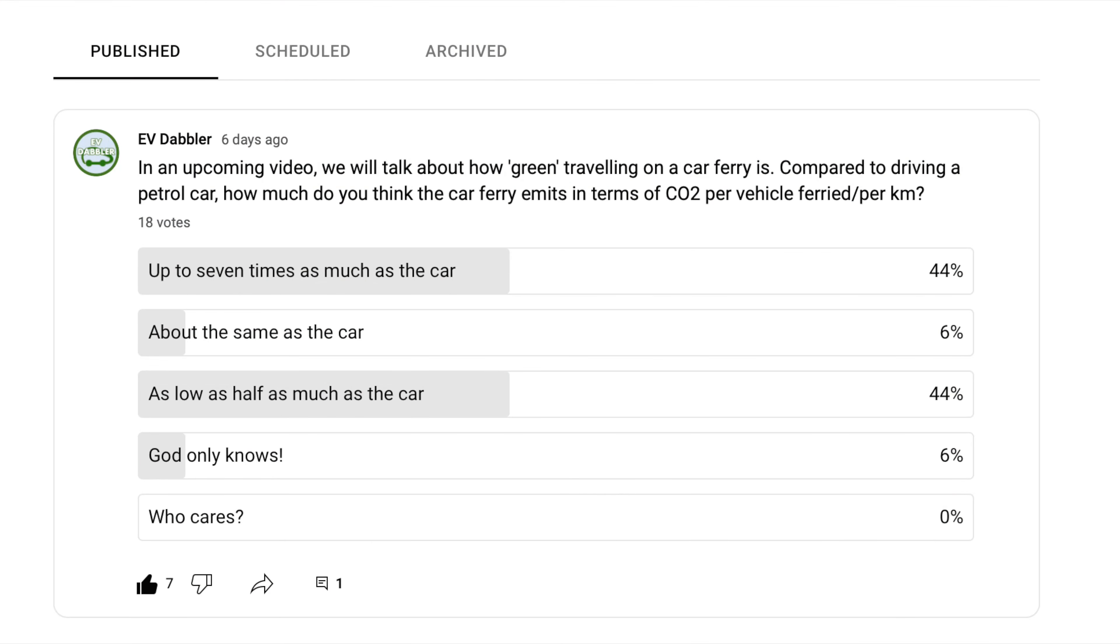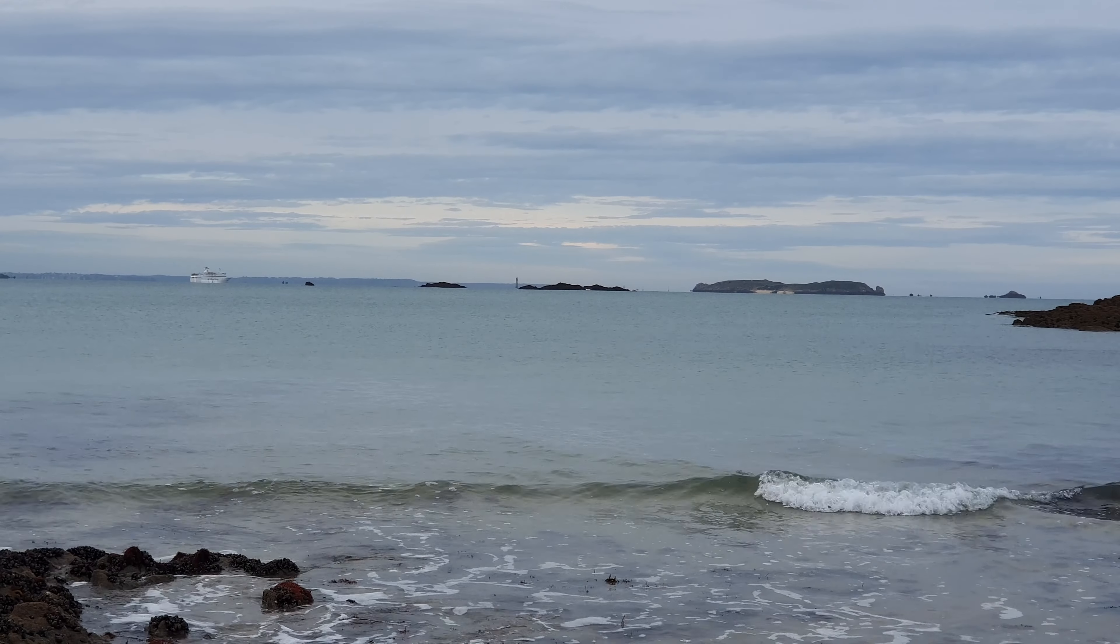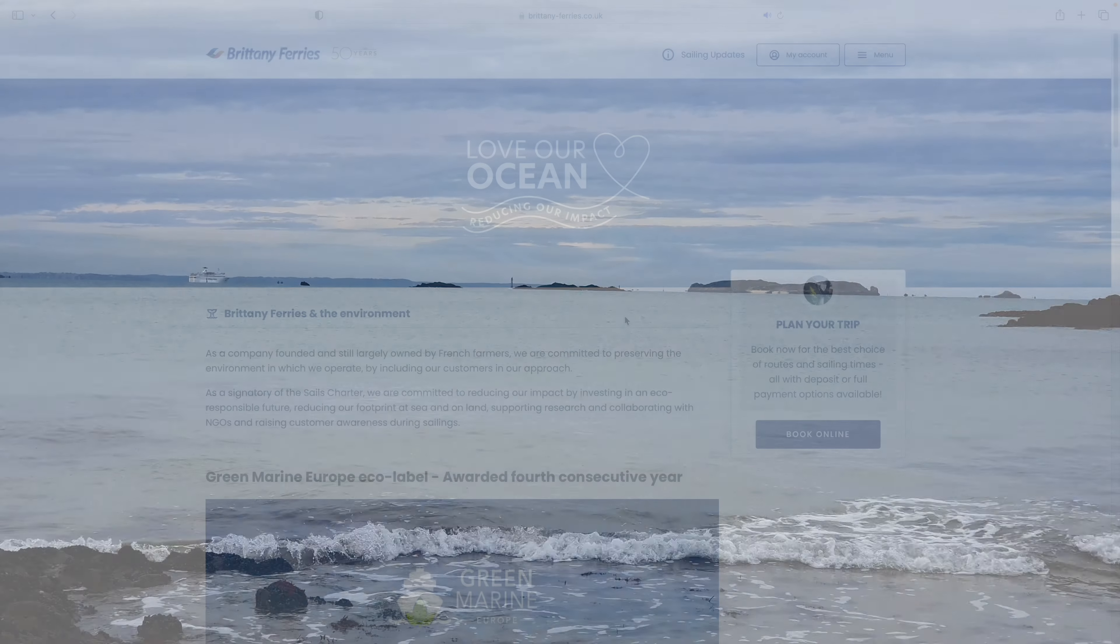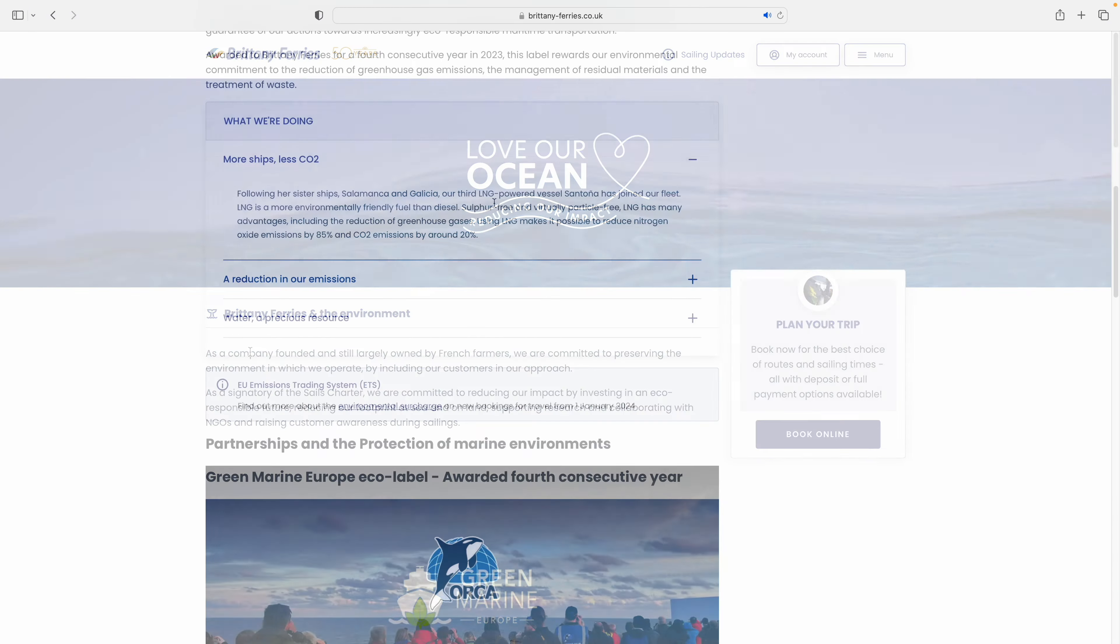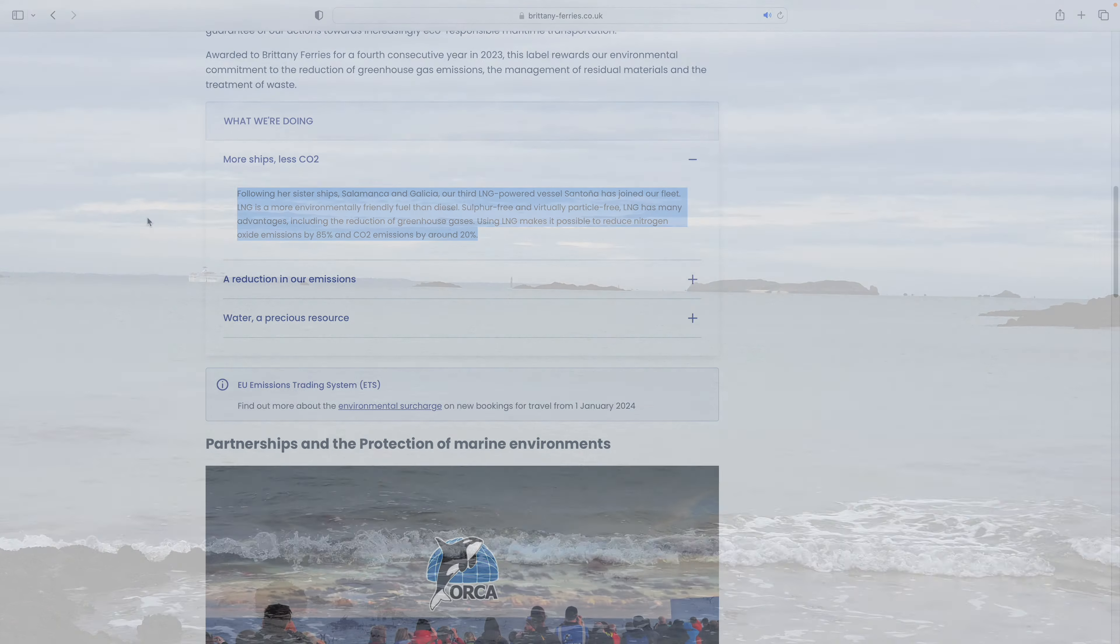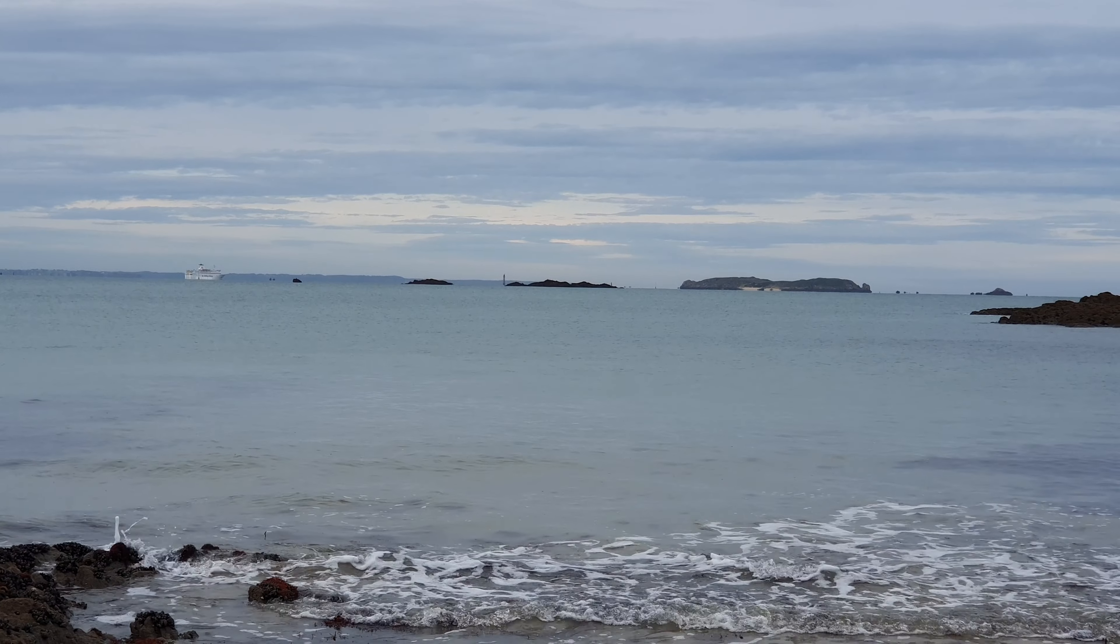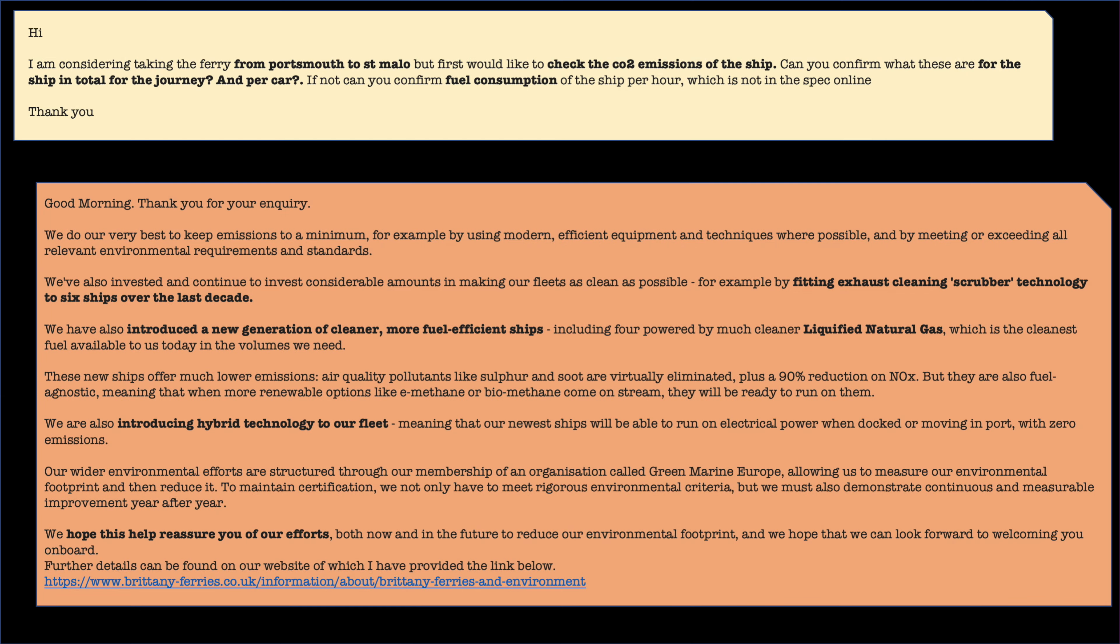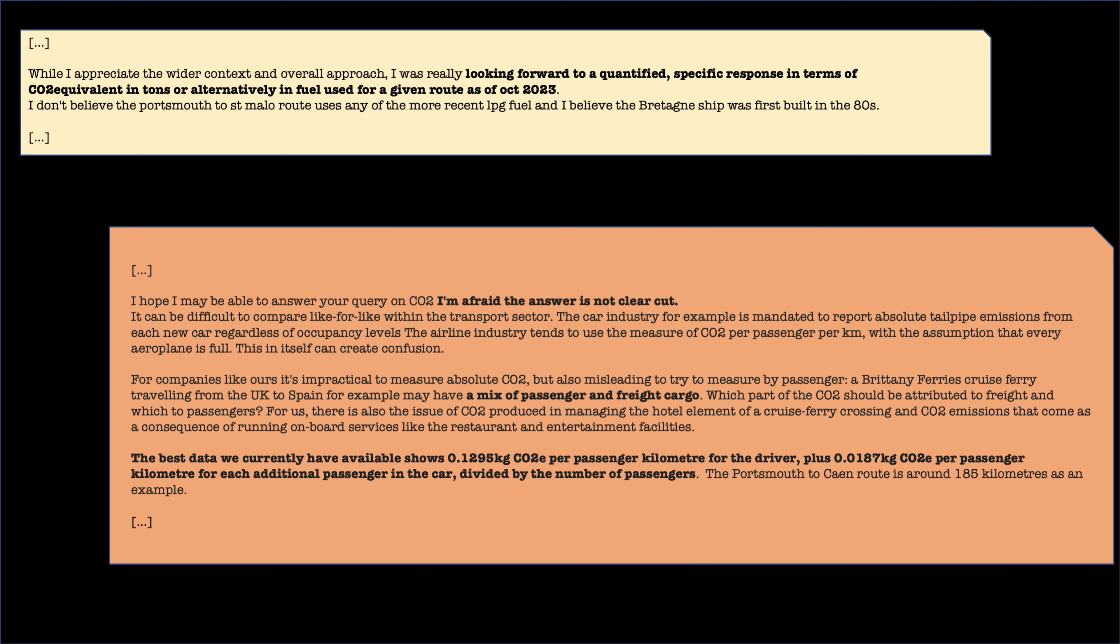Some of you said it was as low as half as much, others said it could be seven times as much, and it was pretty evenly split. The reason for that is in part because there is very little information on the topic. So today we're going to have a go at some estimates, look around for information. I did write to Brittany Ferries. The initial response was not what I was expecting, and the second pointed me to generic data that I will mention as well. So let's get to it.